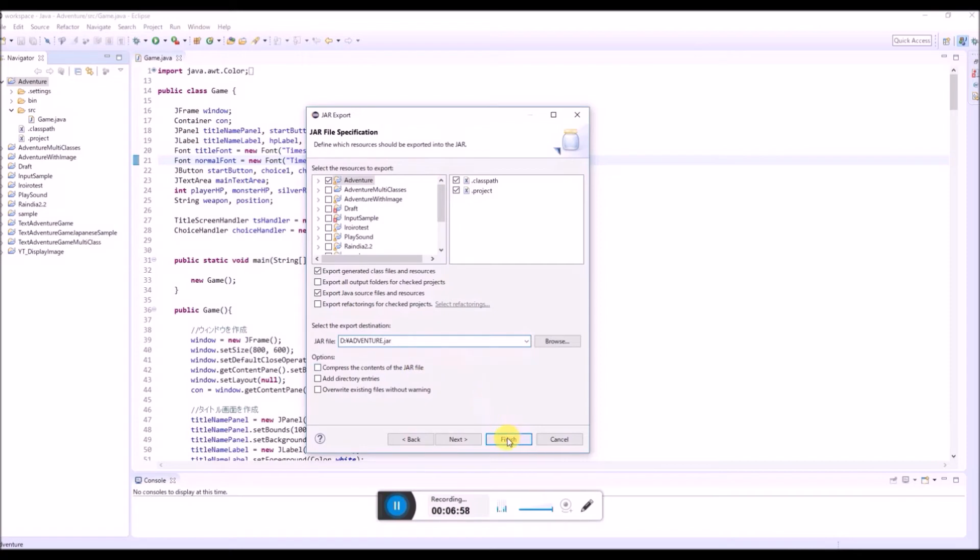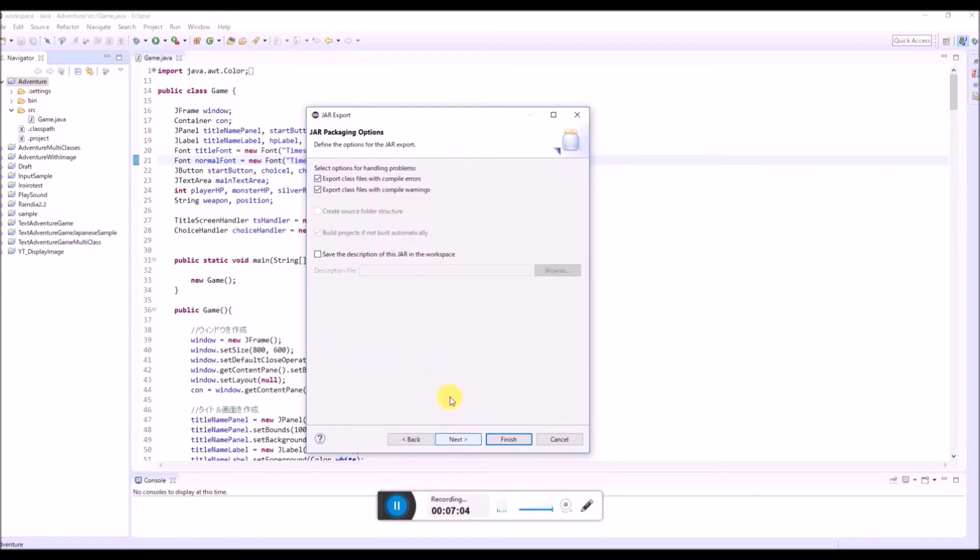Don't click this finish yet. But click this next.